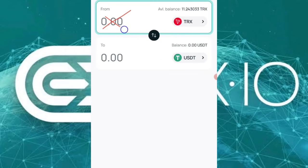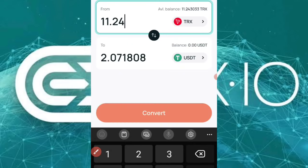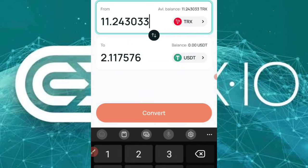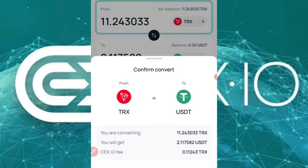Now it asks how many Tron you'd like to convert. I'll type in everything — 11.24 TRX — this is the amount I'm converting. This will give me $2.11 in USDT, so my money does not crash while I wait to enter a new trade. I'll click Convert.